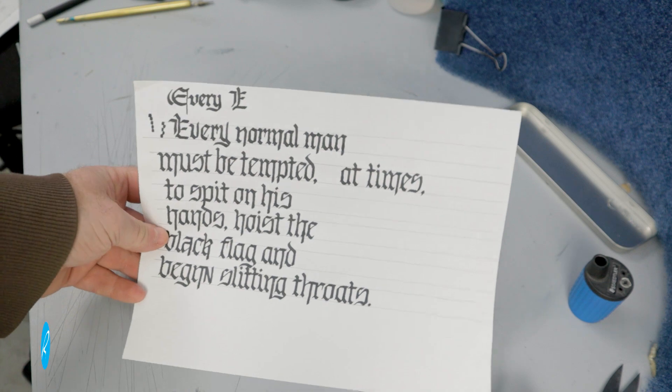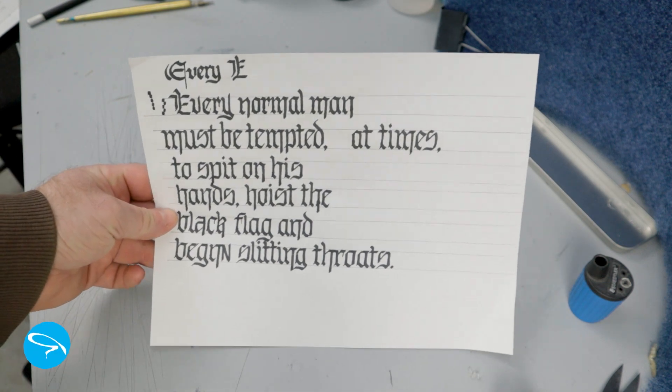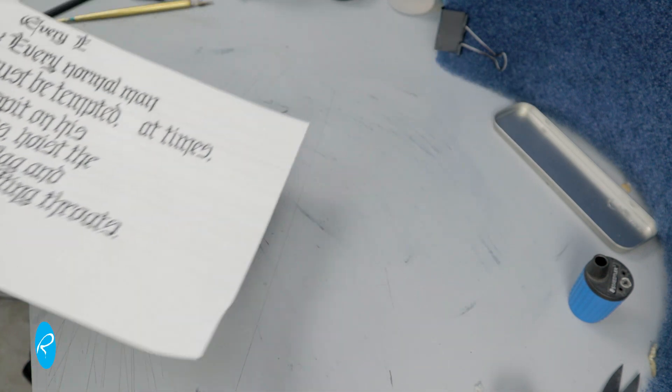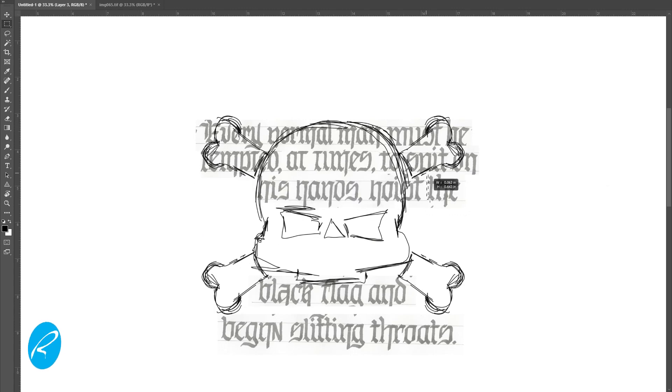I wrote out the lines individually and scanned them onto the computer and played around in Photoshop to see how these would work within my shape.